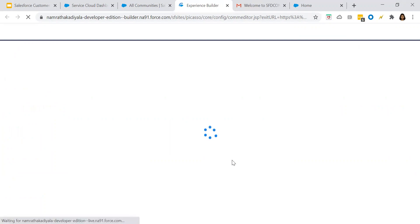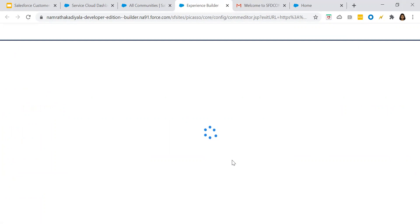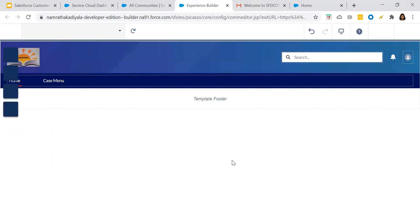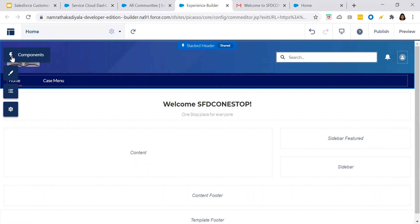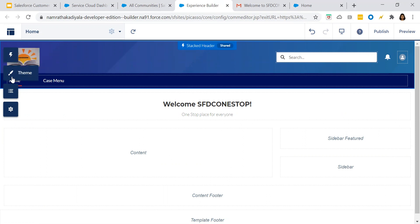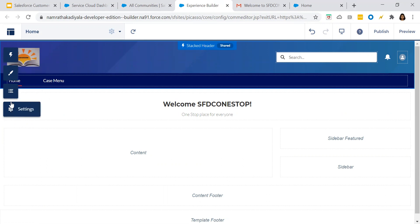We can do a lot of branding, add certain tabs, different components. You can add Lightning Web components, custom components based upon your requirement. So we'll see all of those in details. These are different sections, buttons, and links that are available: component, theme section, page structure, and settings.